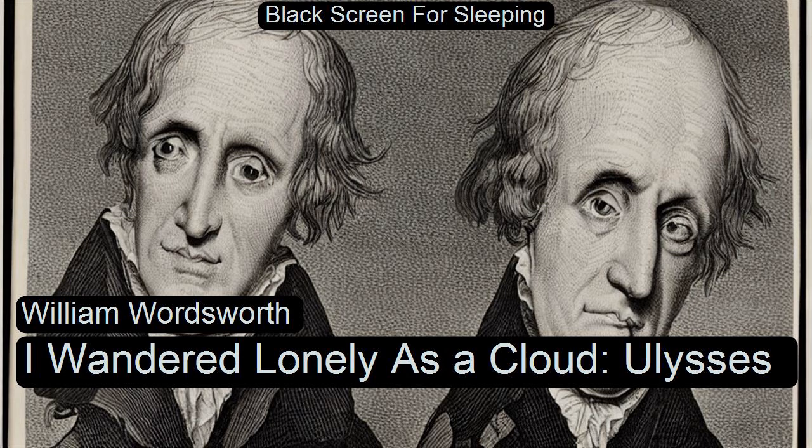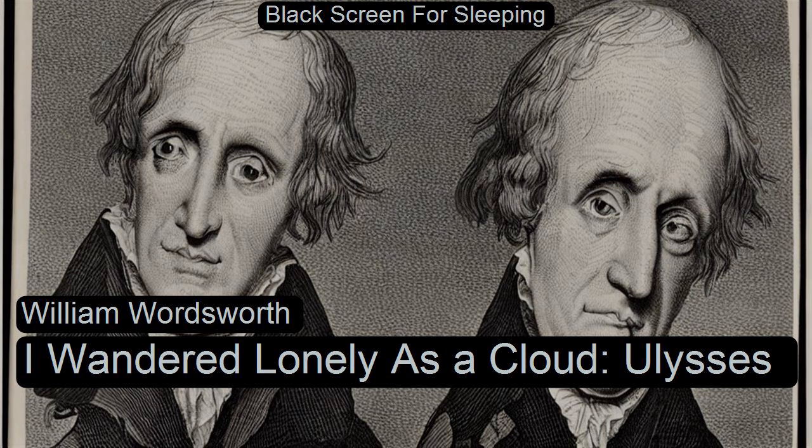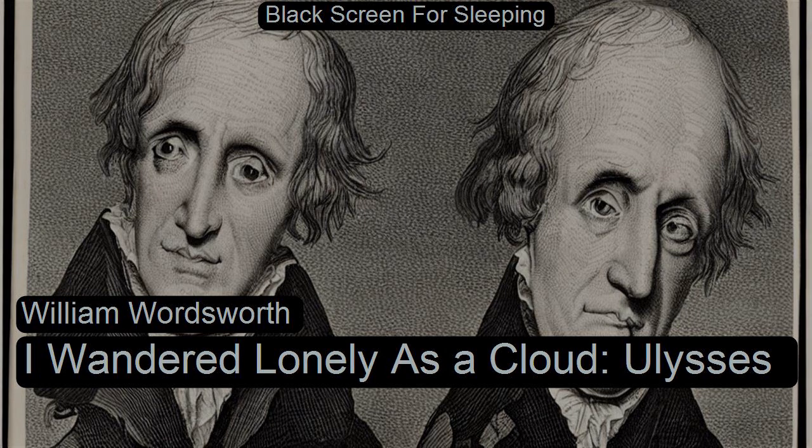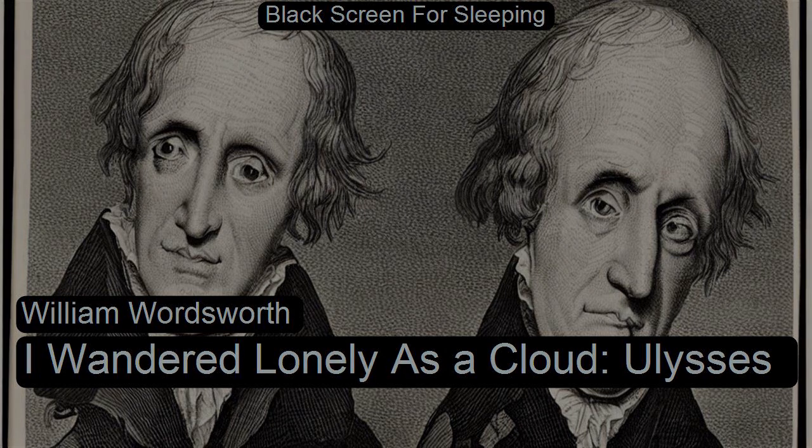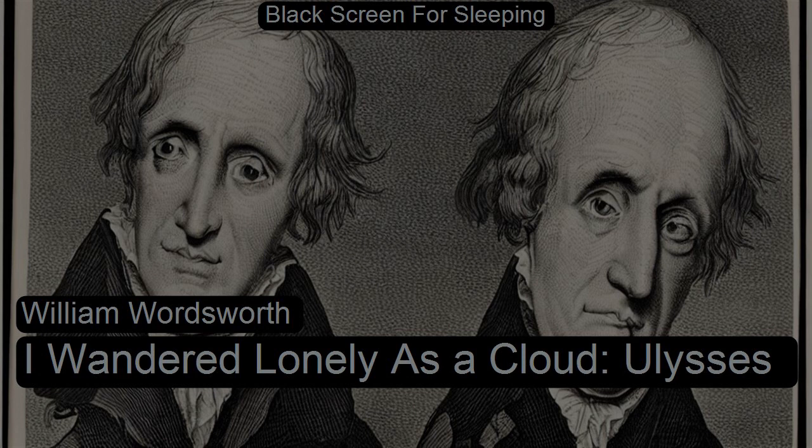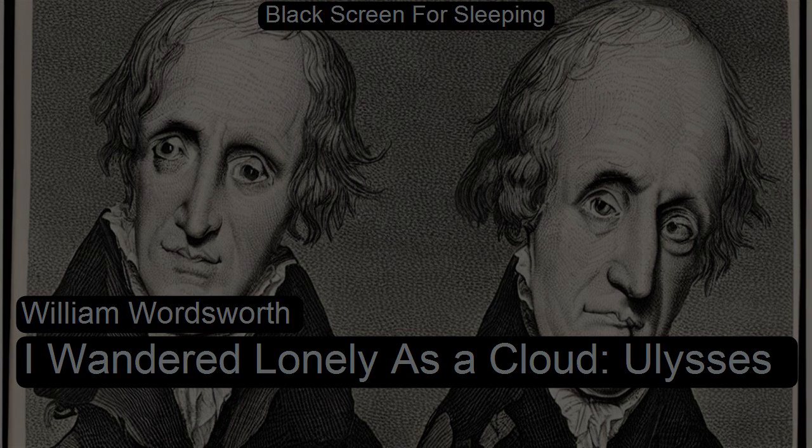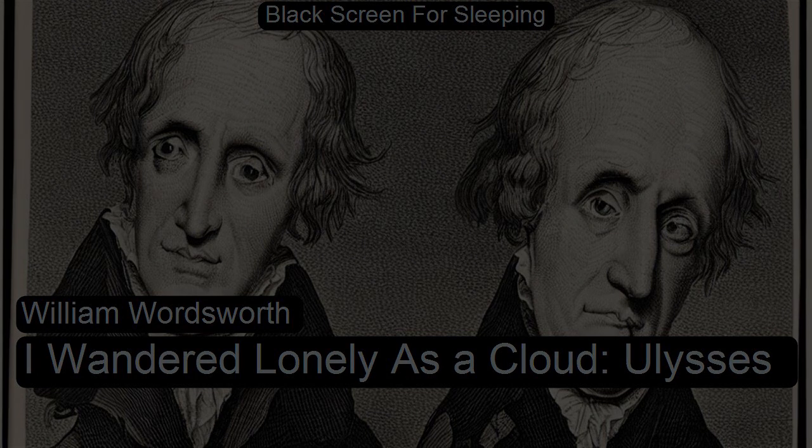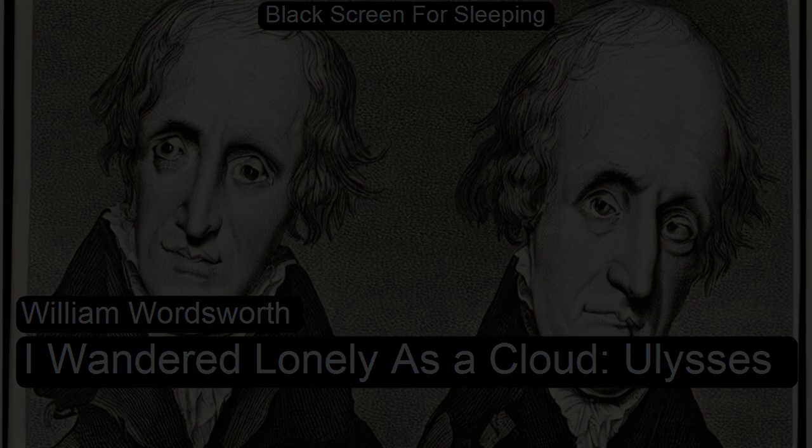I Wandered Lonely as a Cloud by William Wordsworth. Read for LibriVox.org by N.J. Thompson.